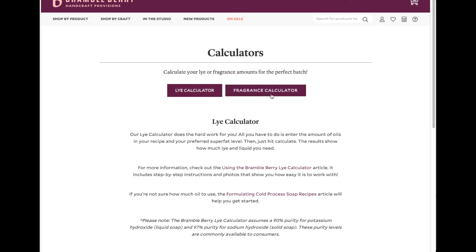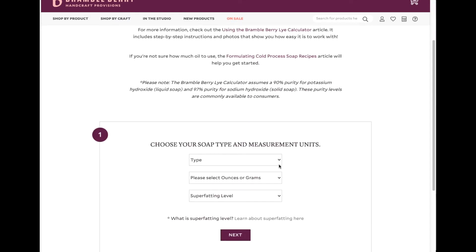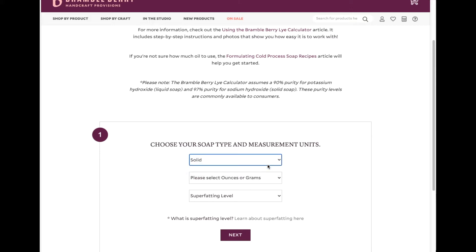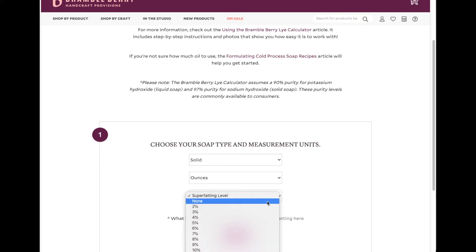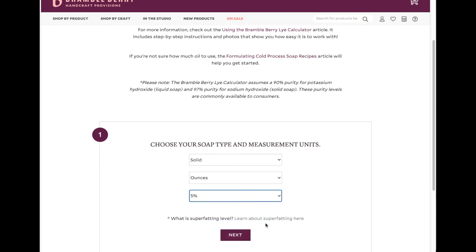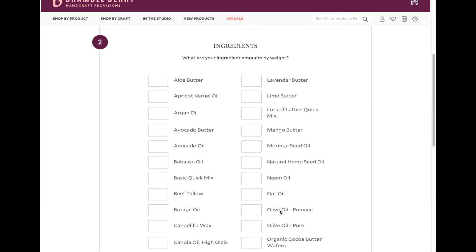We have two tabs here — the Lye Calculator as well as the Fragrance Calculator. So we are going to go with Lye. We are going to go ahead and select Solid Type, and then the measurement I am going to be using is ounces. And then I do 5% superfat, which is going to make our bar of soap really nice and creamy and bubbly.